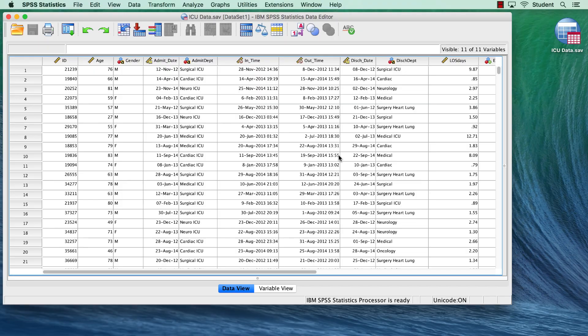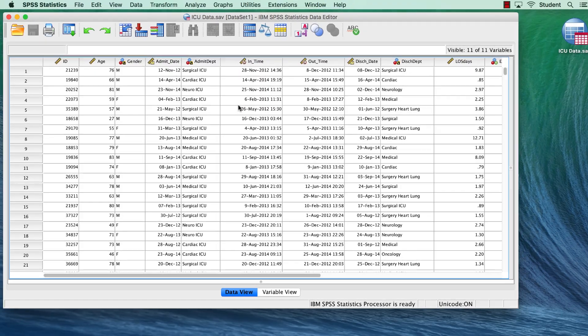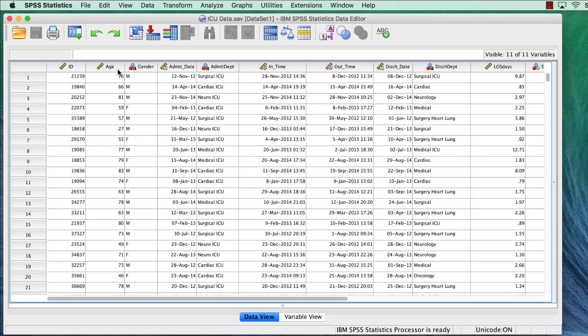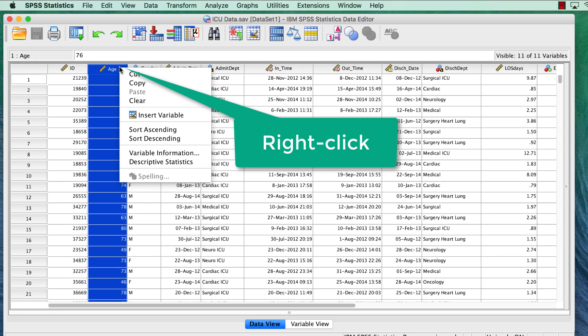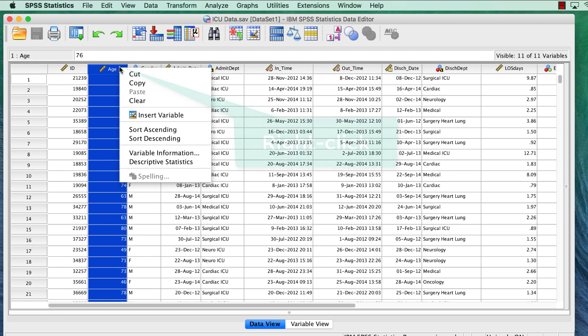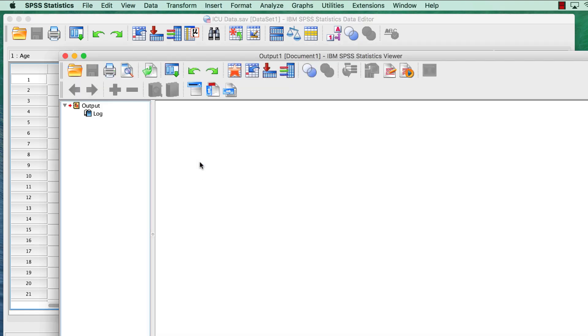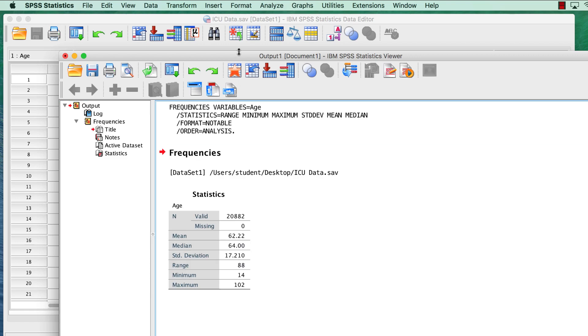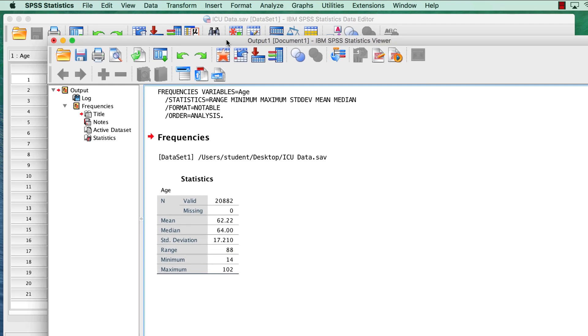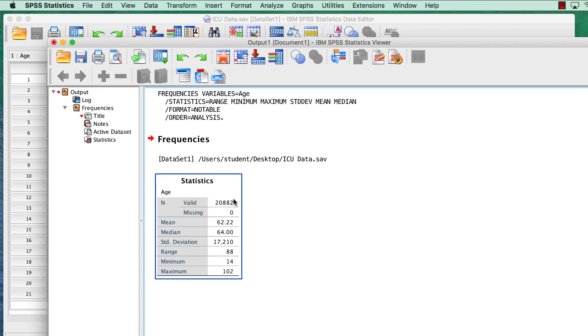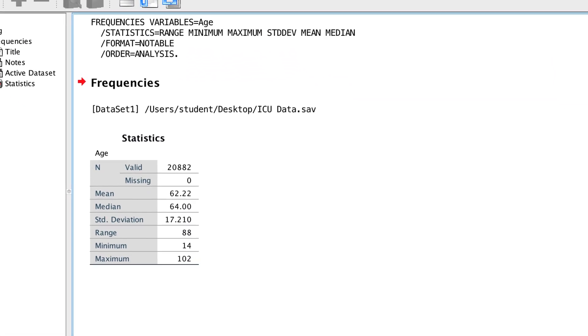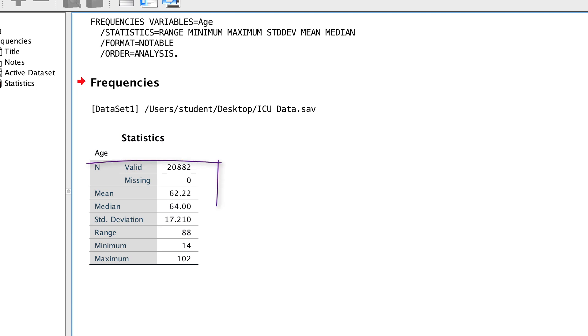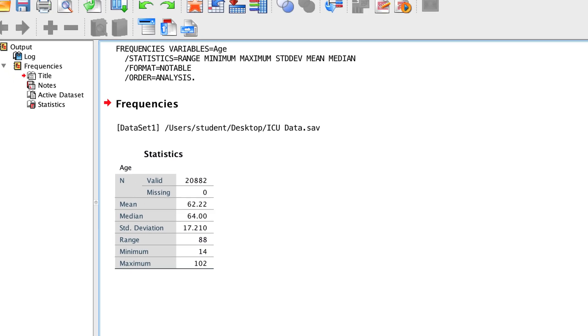Let's begin by checking out the average age. Right-click on age, or control click on Mac, and choose descriptive statistics. The average age for 20,000 cases is 62.22, the median is 64, and the standard deviation 17.21.